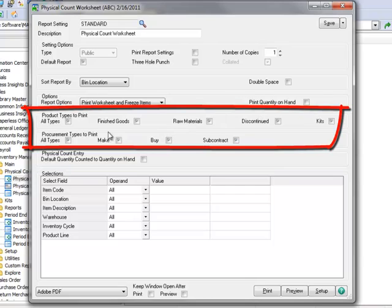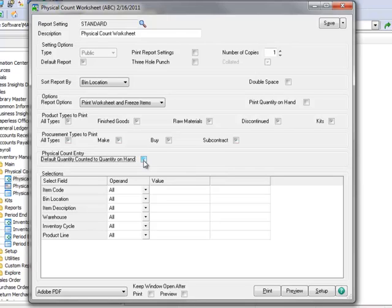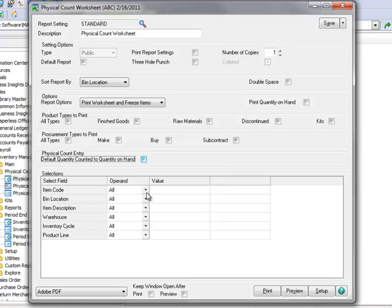Under Product and Procurement Types to Print, we'll leave all checkboxes selected. And under Physical Count Entry, let's check the box to Default Quantity Counted to Quantity on Hand. This option presets the Physical Count Entry column with the current quantity on hand, so we only have to enter counts that are different than the frozen quantity on hand. In the lower section,